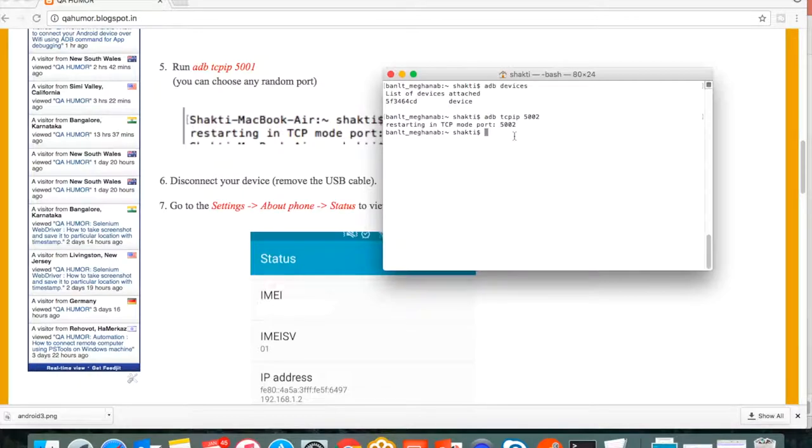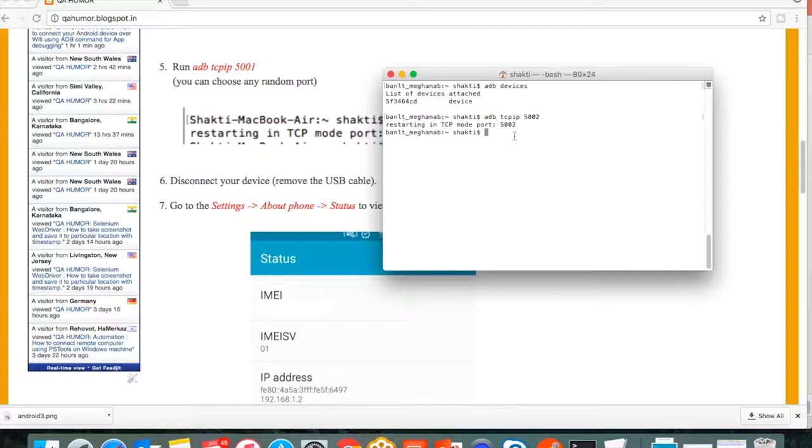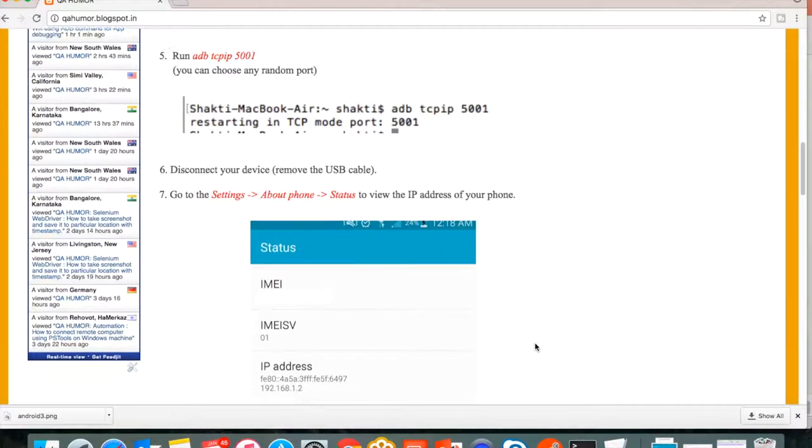Now what you have to do is disconnect the USB cable from your PC and go to your mobile phone settings and check for the IP address which is assigned to your mobile phone. You can go to settings, about, and status, and you can see the IP address in your mobile phone.